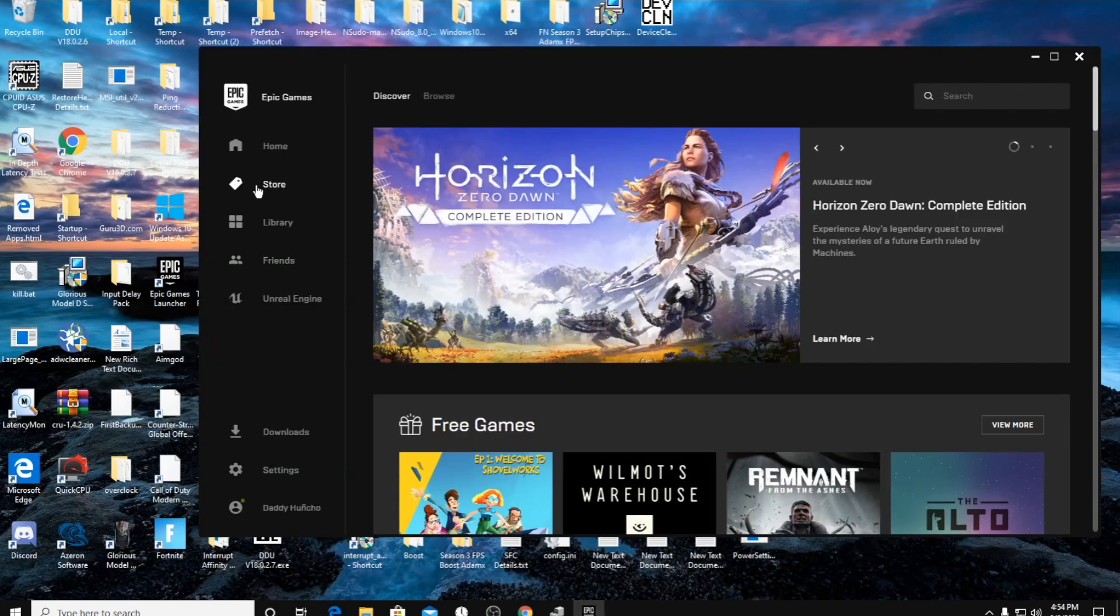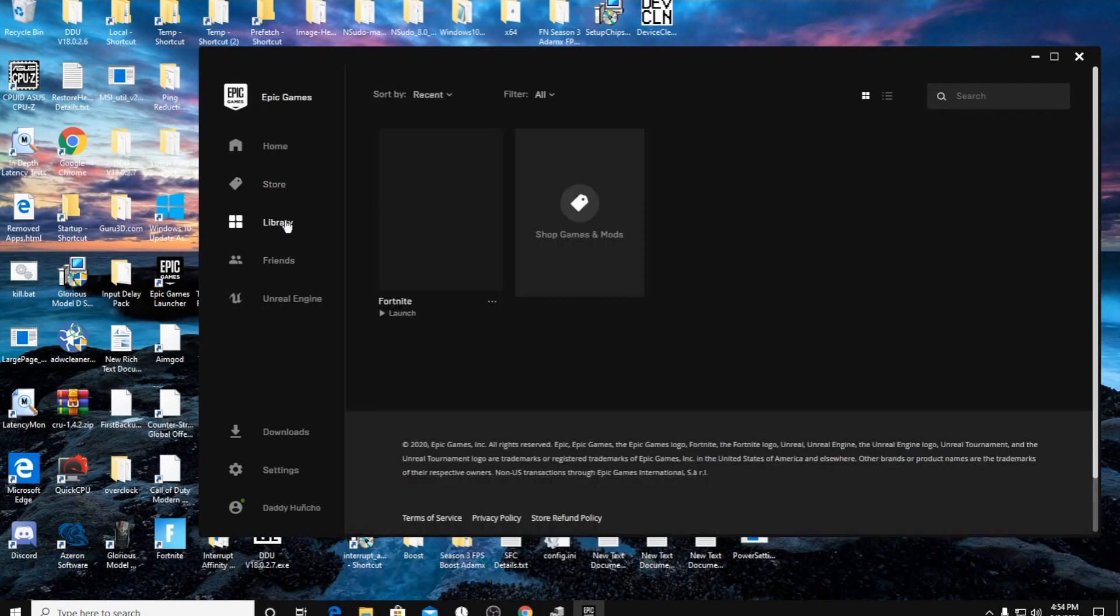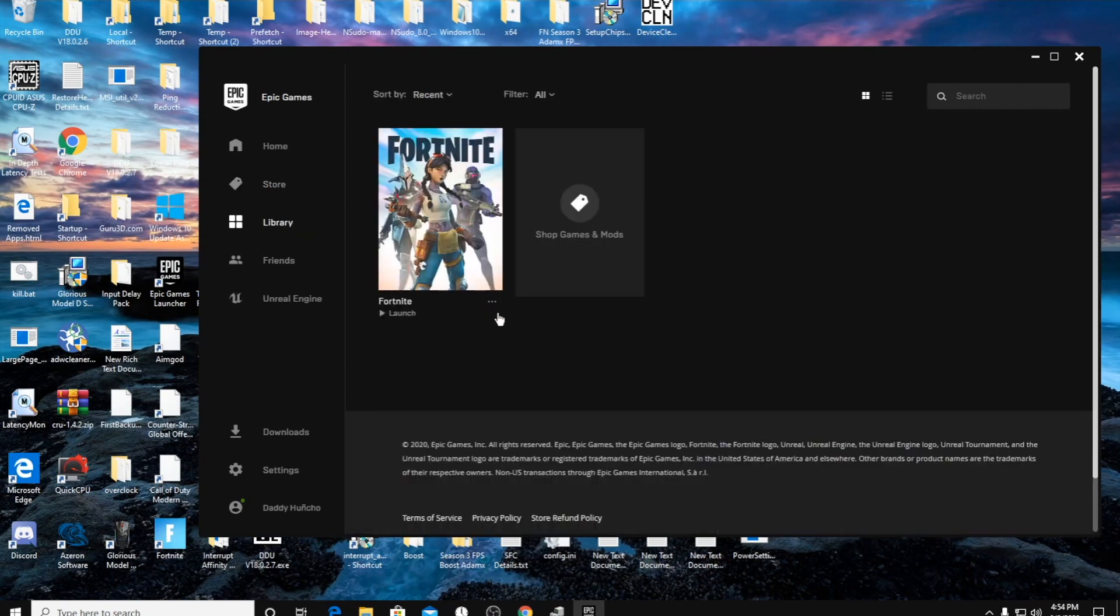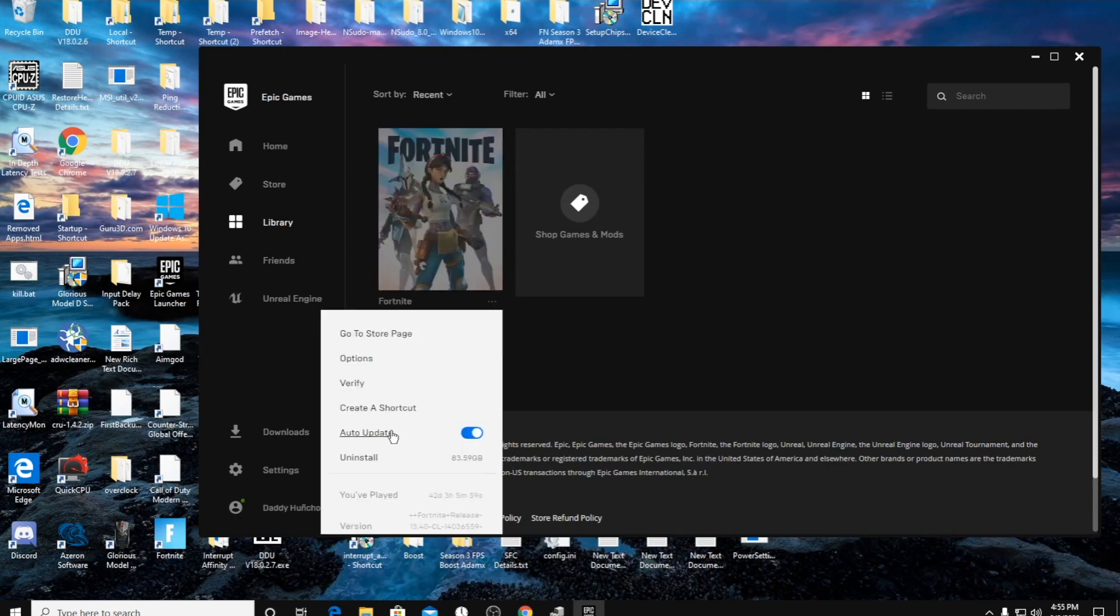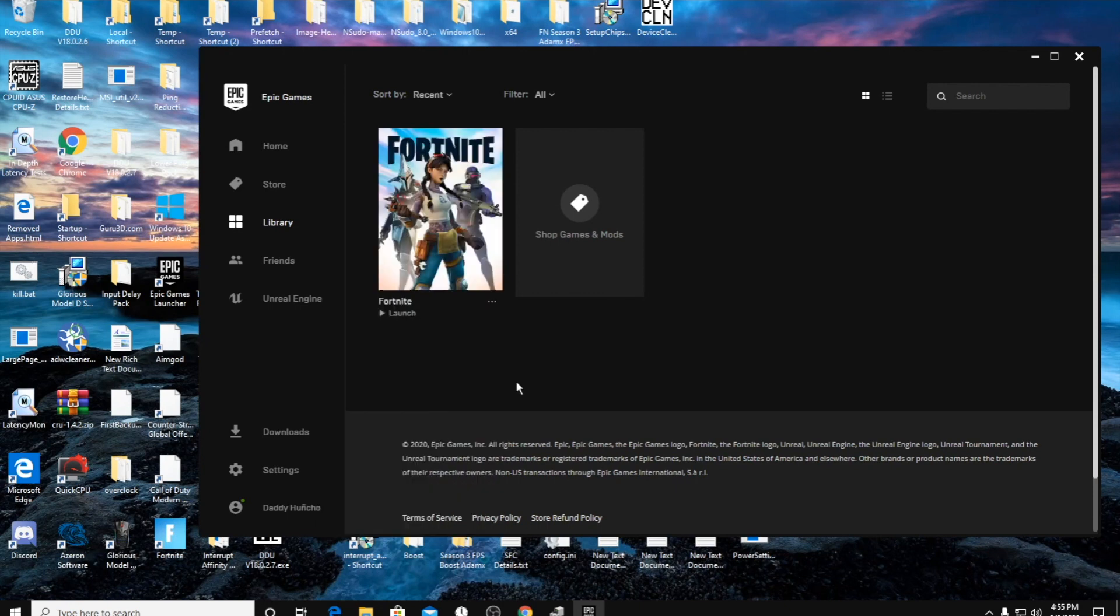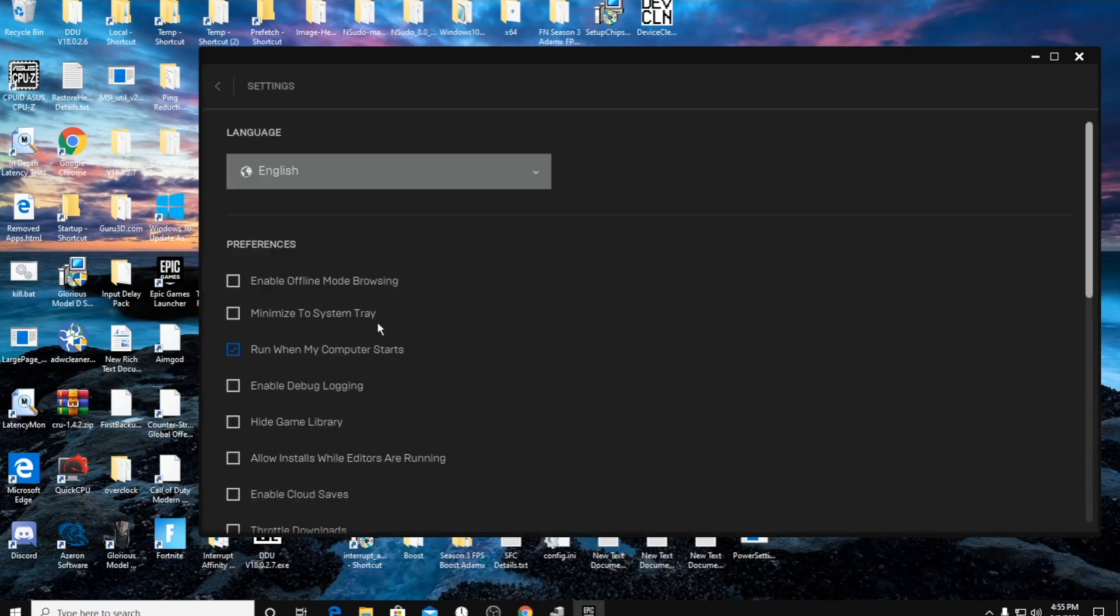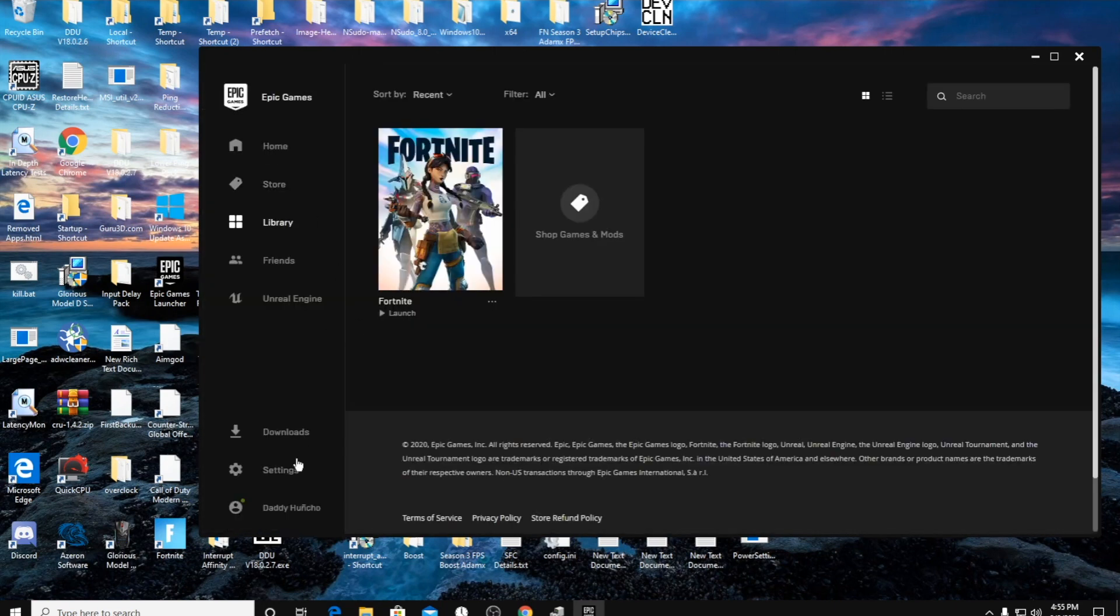We're going to go into library. Every time there's a Fortnite update, I can't remember if it's Tuesdays or Wednesdays that it happens on, but click on these three dots here and verify your game file after you do it. I found that Fortnite runs a lot smoother if you do this every time after the update or just try to do it like once a week. And then in the preferences here under the settings tab